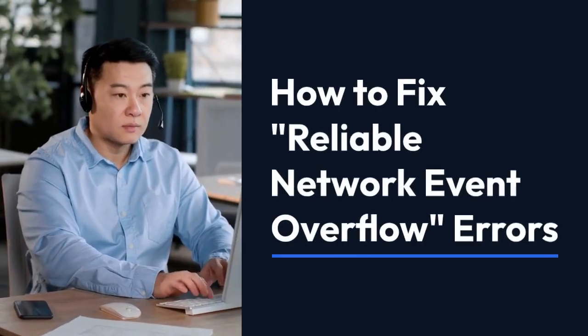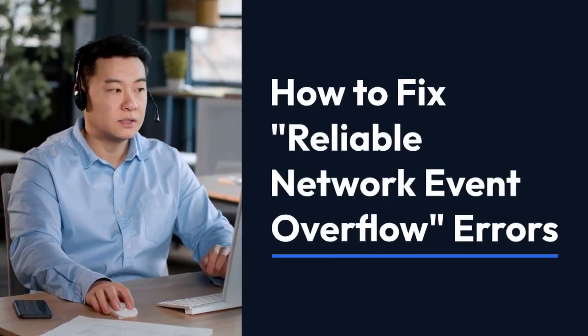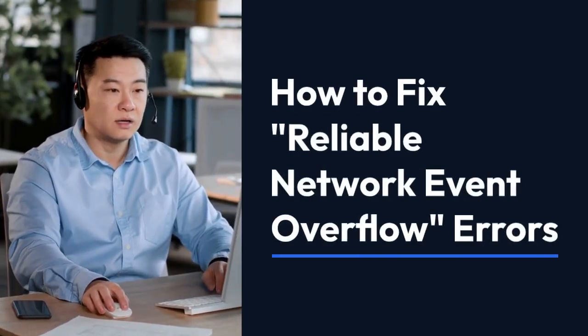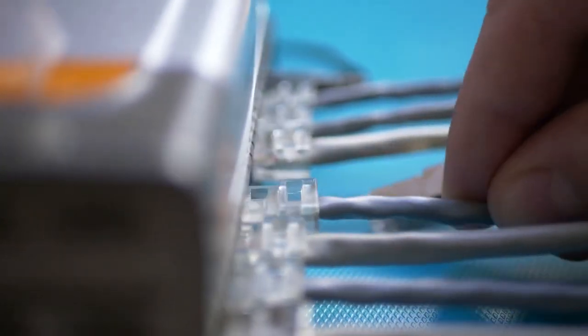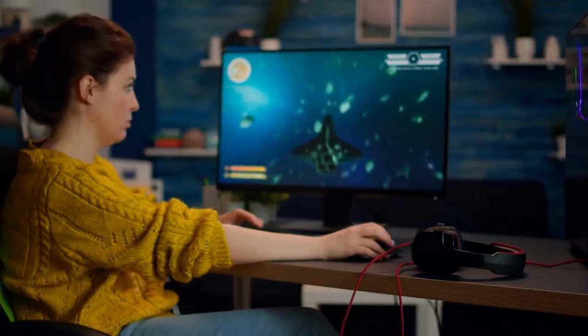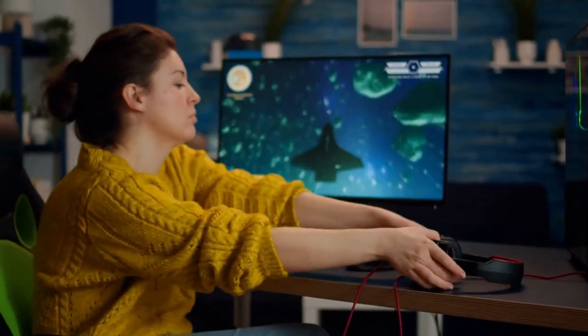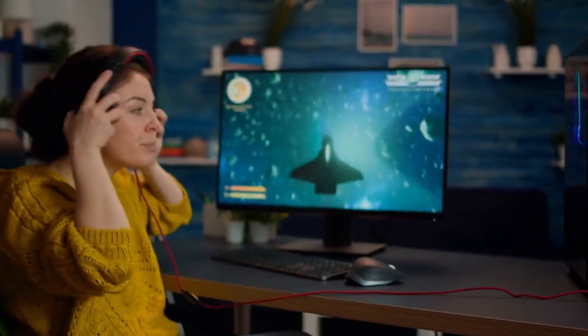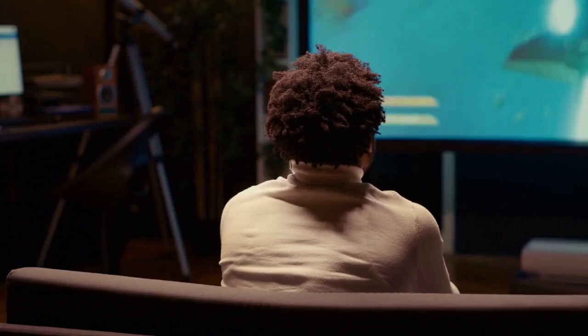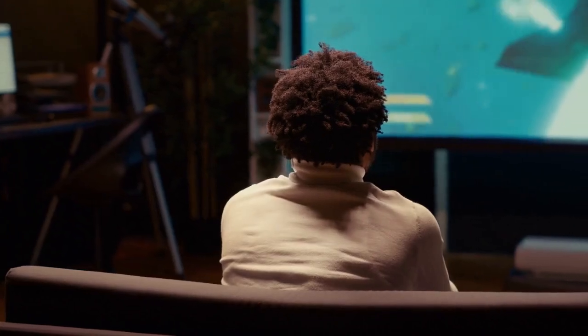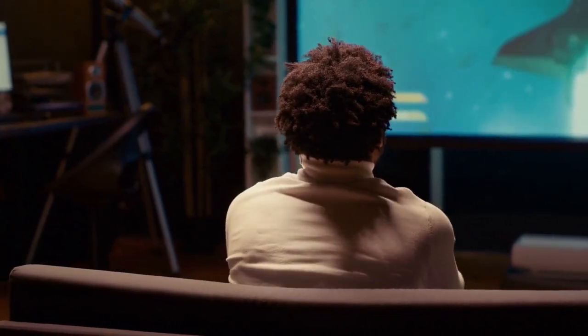We're going to explain how to fix reliable network event overflow errors. This error usually means your network is overloaded with too many small data packets, causing it to become unresponsive. It's a common problem in online games and applications that rely on constant data streaming. Let's break down how to troubleshoot and fix this.